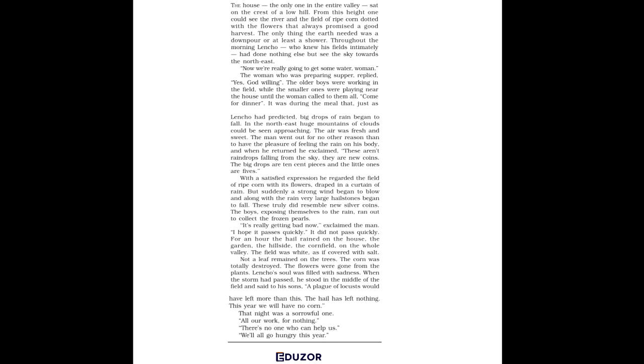He went to the post office the next day to stamp and mail the letter. The postman, on seeing the letter, laughed and showed it to his boss. The postmaster, a fat, cheerful man, laughed as well. But he admired Lencho's faith in God.